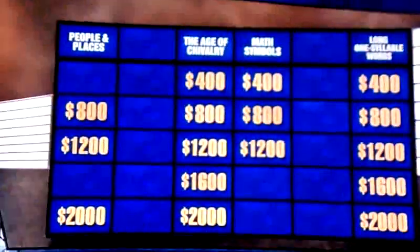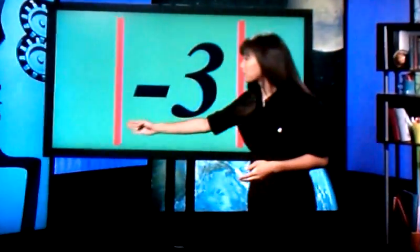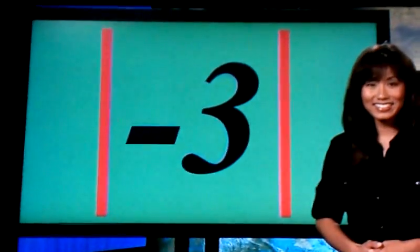$18,400. You're on a roll, young lady. Keep it going. Math for $1,200. The vertical bars around the negative 3 indicate this, also known as numerical value.